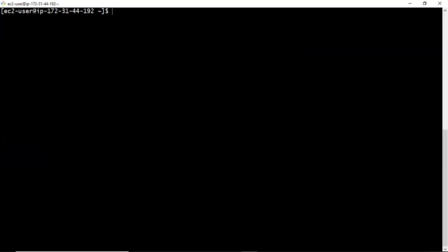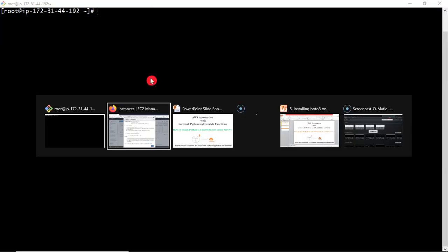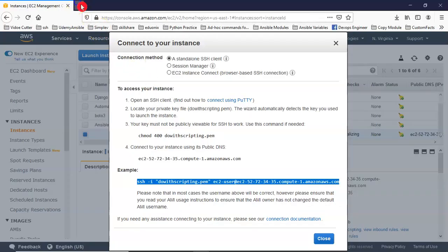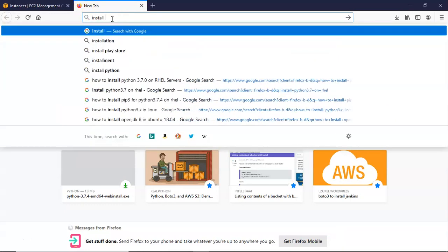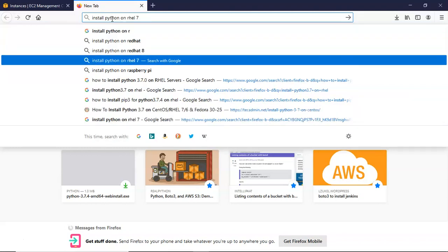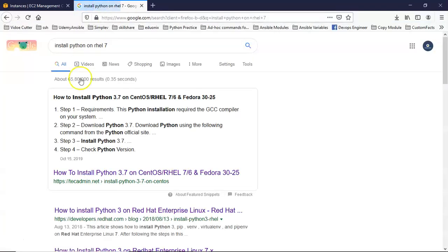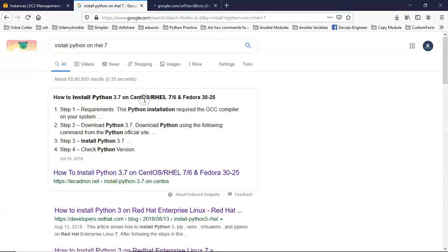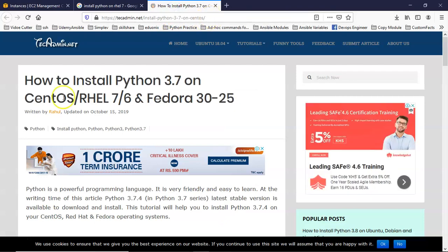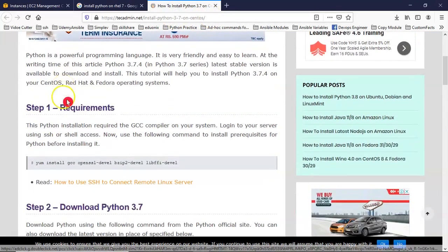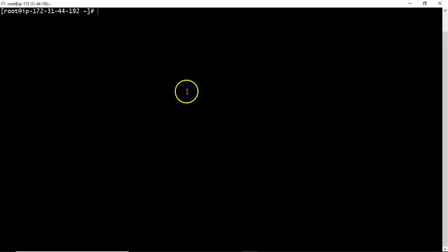So first switch into root. Now go to the browser, just search like install Python on RHEL 7. So just open the very first link. I will provide this link on the below of this video. Now observe here before installing your Python you have to install some dependencies. So just copy and paste the link.